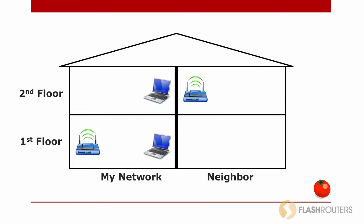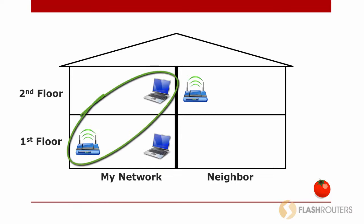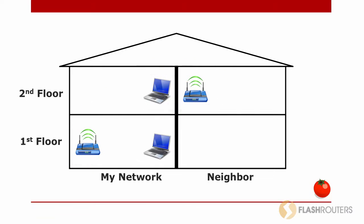But what about our client devices? Another important thing to consider is where your client devices are located in relation to your access point and other access points. In the image shown here, my router is on the first floor and my neighbor's router is on the second floor close to my bedroom wall.